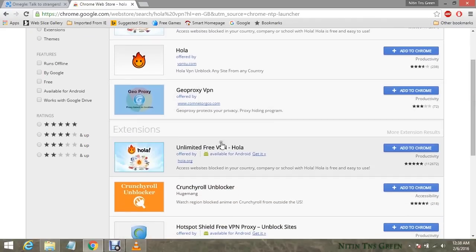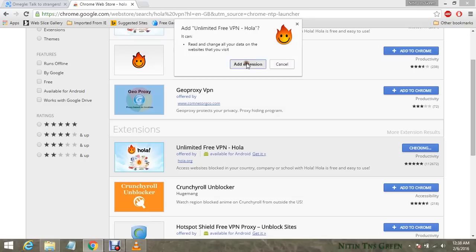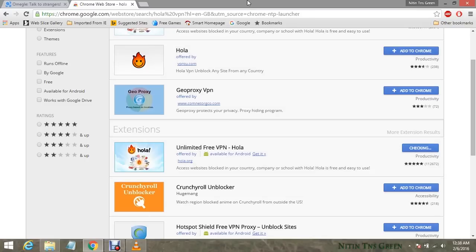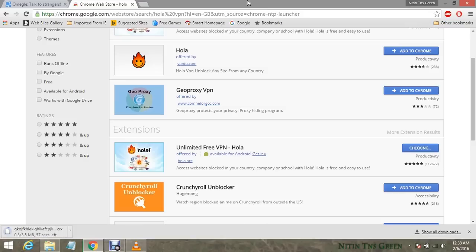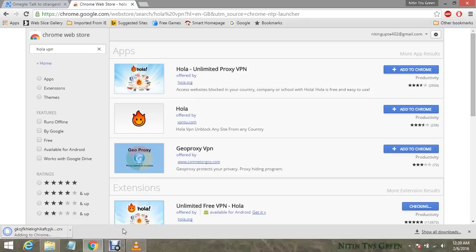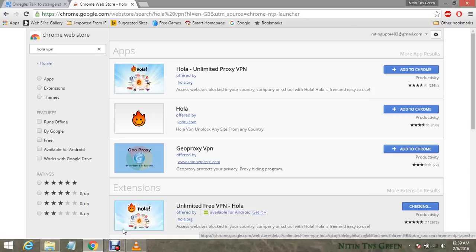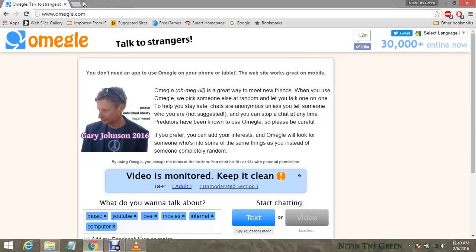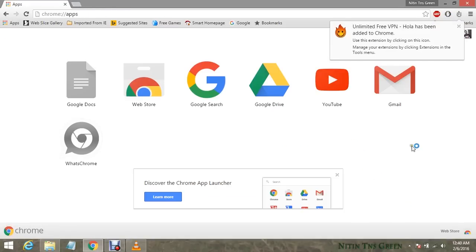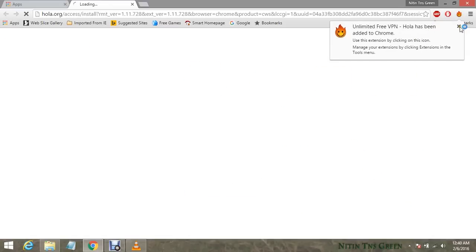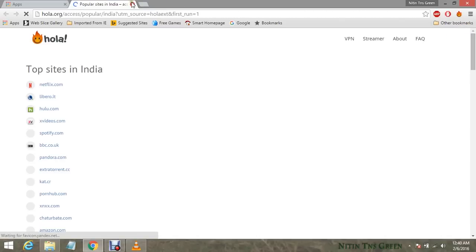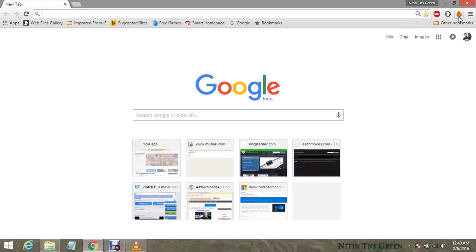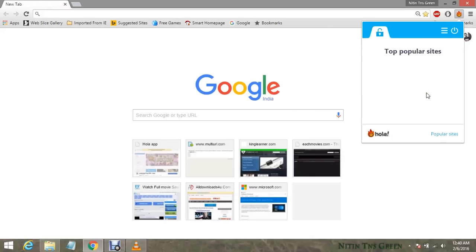In this video we will also see if the Hola VPN app really works for everyone. After finishing downloading, it will install automatically. As you can see, Hola VPN is now added in my Chrome web browser.